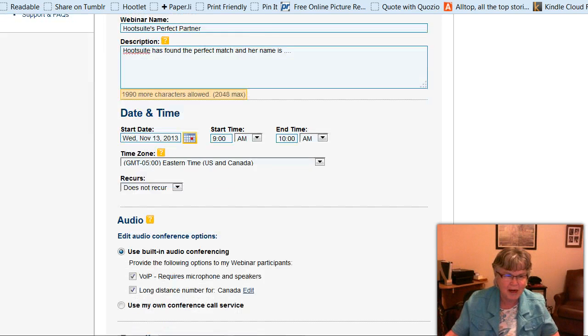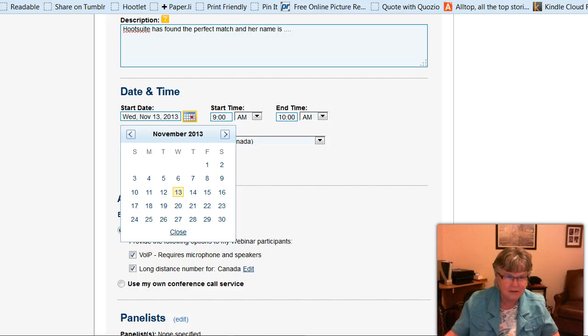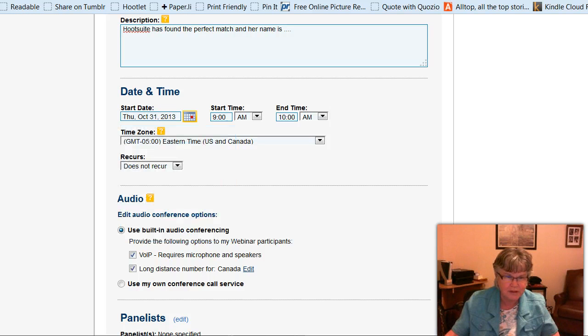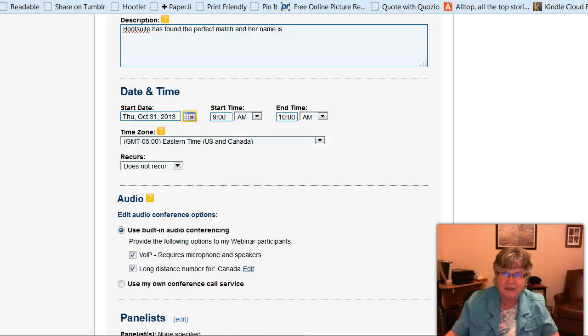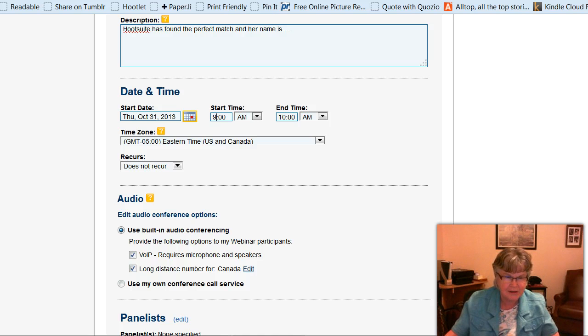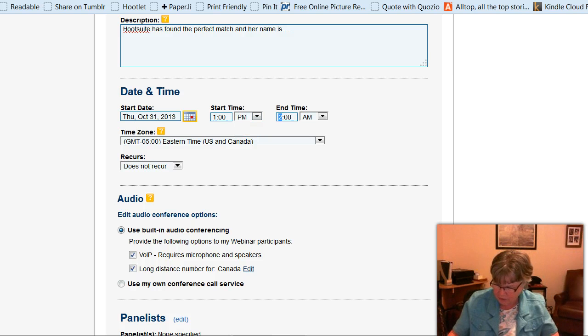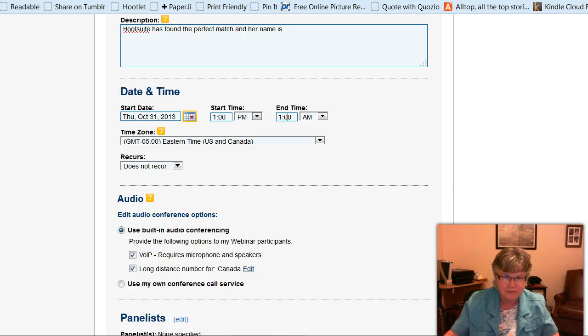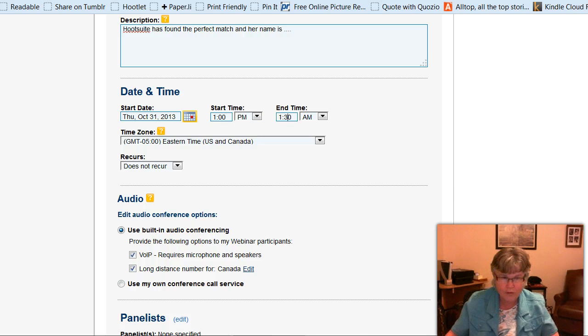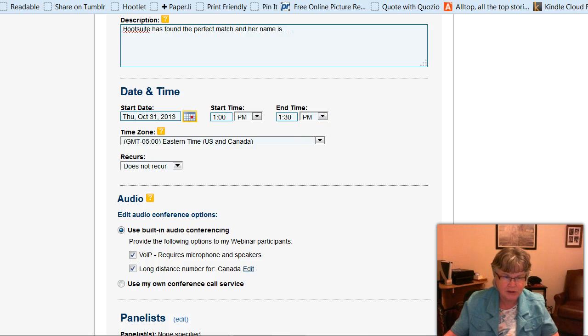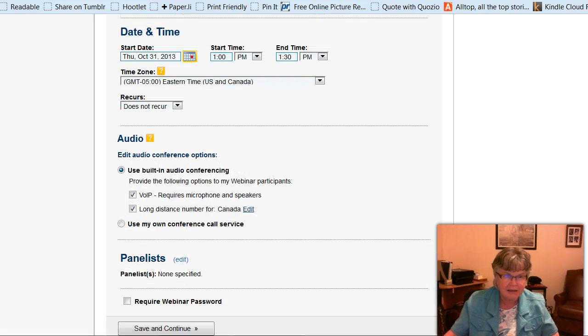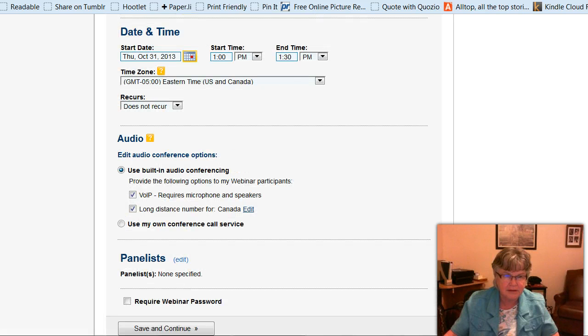So I want it to be on October 31st, and I don't want it to be in the evening because it's Halloween, and I don't like mornings necessarily, so I'm going to have it at one o'clock. So I'll say one and change this to PM, and I like to have them just a half an hour. So I'll put that as 1:30 PM, and my time zone is already Eastern Time, and does not recur.